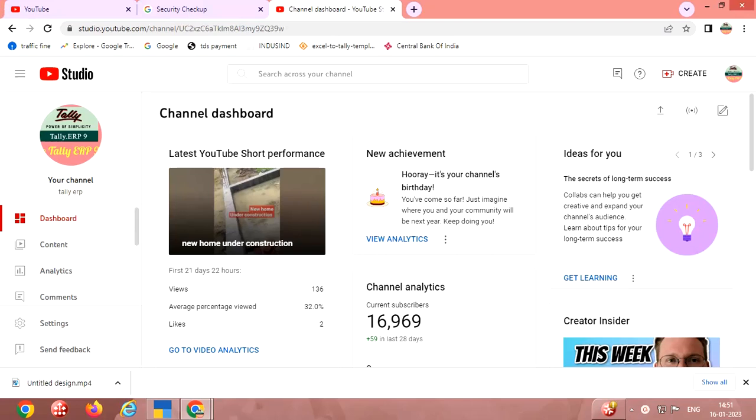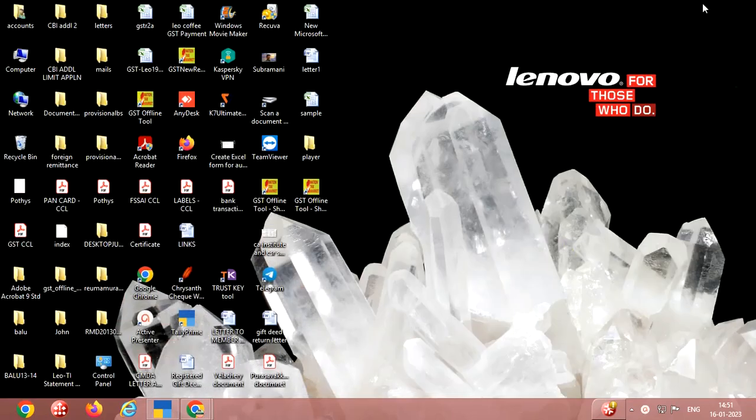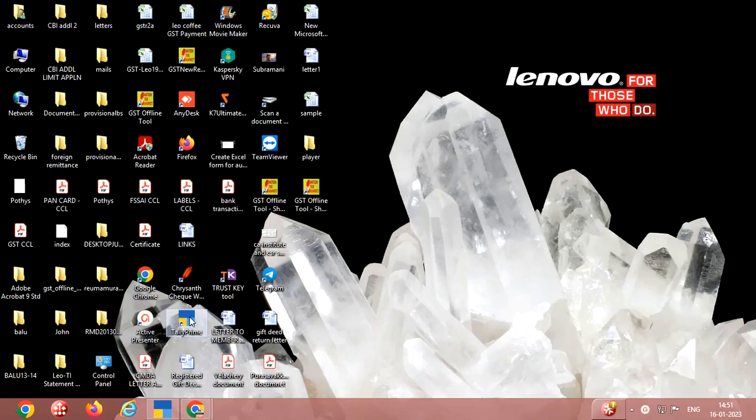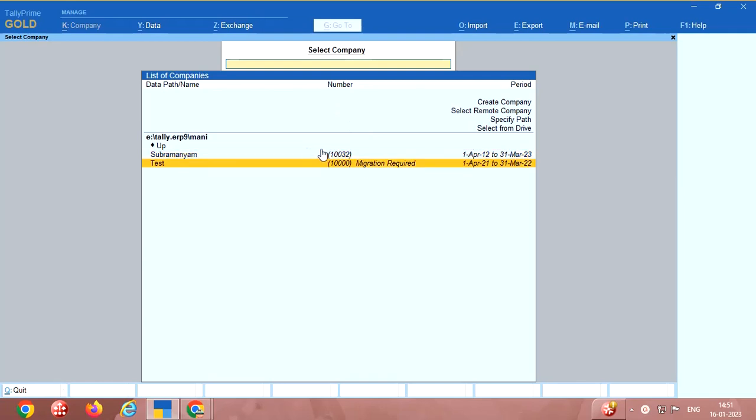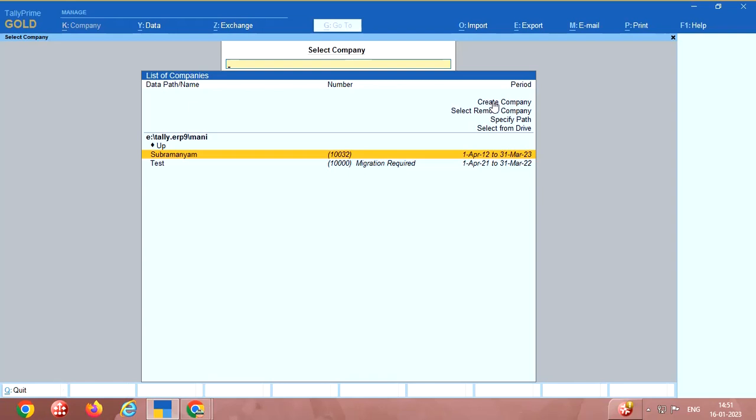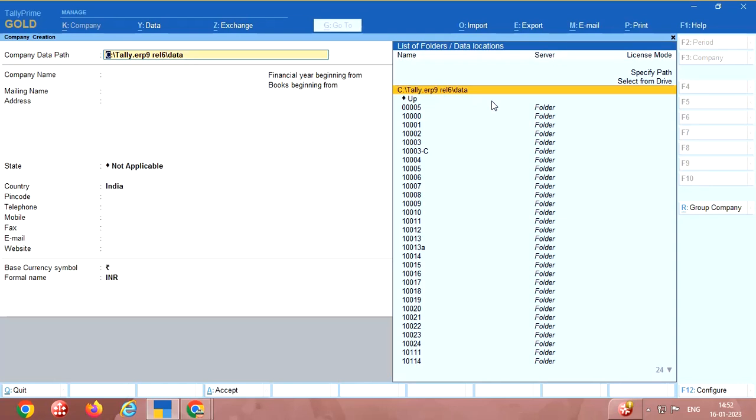Hello friends, welcome back to my channel Tally ERP9. In this video I am going to explain how to learn Tally Prime. Now go to Tally Prime, here is the icon. Once you click that icon you will get this screen. I am selecting the company, this is already existing company you can select from here. If you don't have any companies you click on create company.